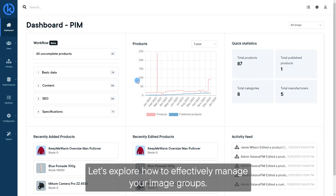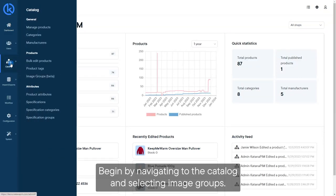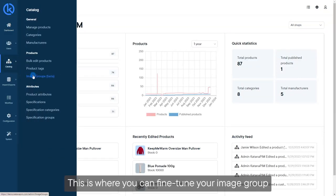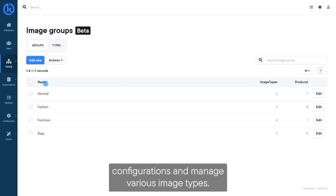Let's explore how to effectively manage your image groups. Begin by navigating to the catalog and selecting Image Groups. This is where you can fine-tune your image group configurations and manage various image types.